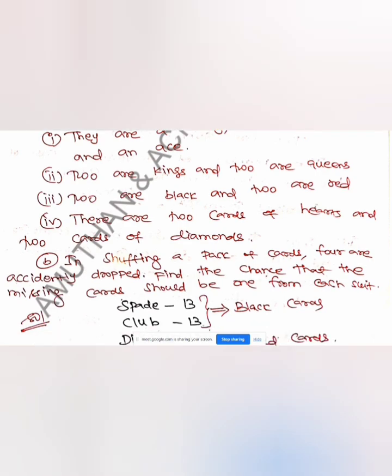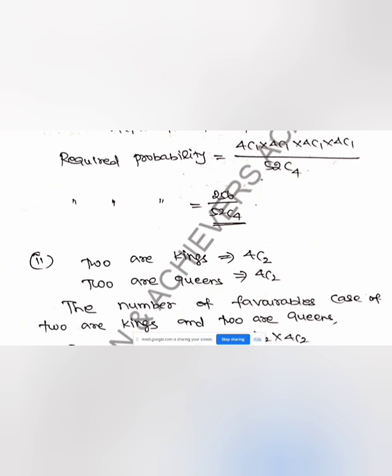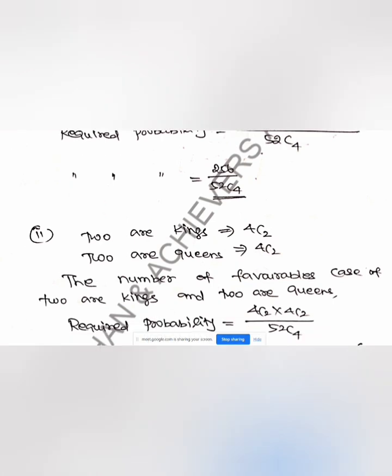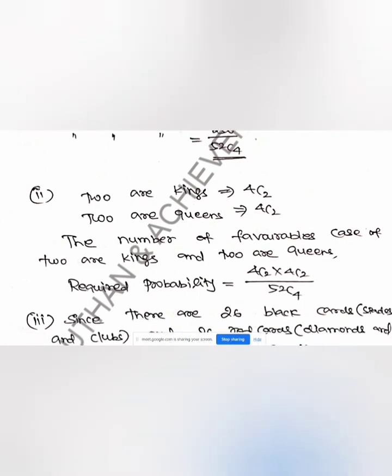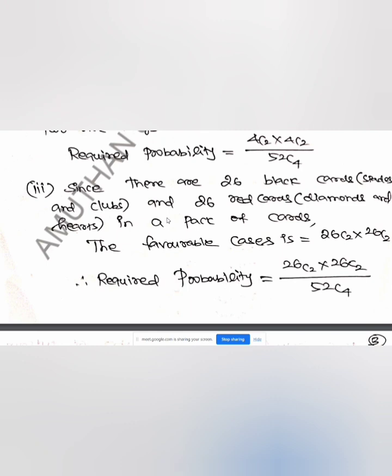Second part: two kings and two queens. There are 4 kings, so we choose 2: that is 4C2. Similarly for queens: 4C2. So the probability is 4C2 × 4C2 divided by 52C4. Third part: two black and two red. There are 26 black cards and 26 red cards, so the probability is 26C2 × 26C2 divided by 52C4.